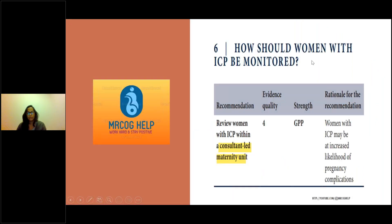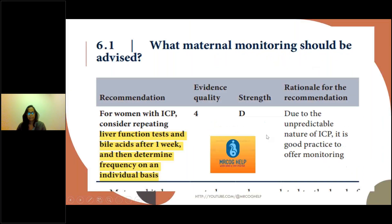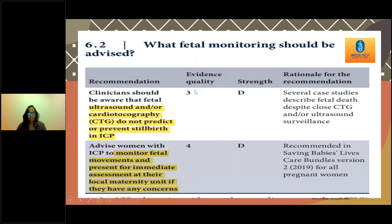Women should be monitored during pregnancy under consultant-led care. For maternal monitoring, repeat liver function tests and bile acids should be done after one week, then frequency determined on an individual basis. For fetal monitoring, it is important to tell women that ultrasound and CTG do not predict or prevent stillbirth in intraoperative cholestasis. We can only advise them to monitor fetal movements, and if there is any concern, they should come to the maternity unit for assessment.